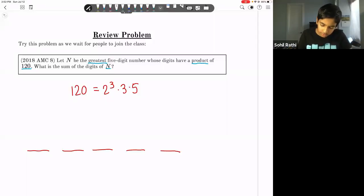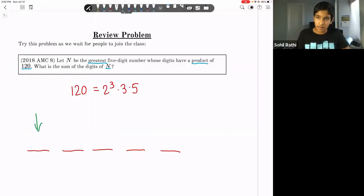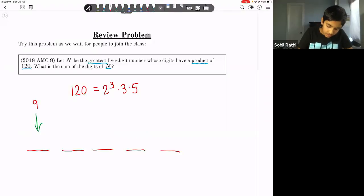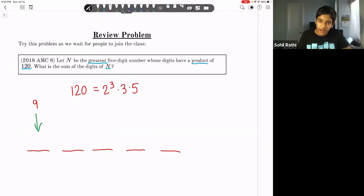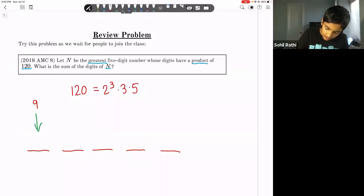The key idea is that the number will be as big as possible when the first digit is as big as possible. So what are the possible values for this first digit? In order to maximize the number, can it be nine? Well, for it to be nine, 120 must have two factors of three, but it only has one factor of three, so nine doesn't work.